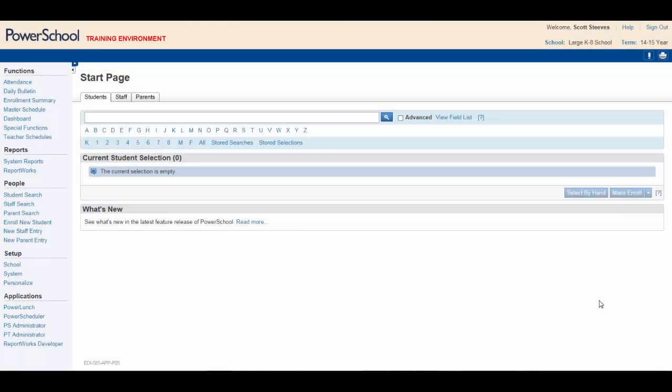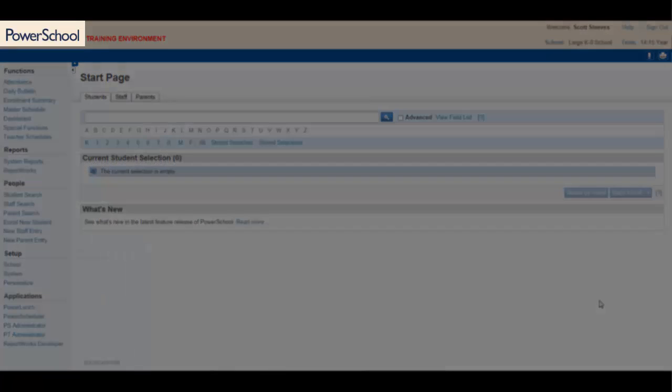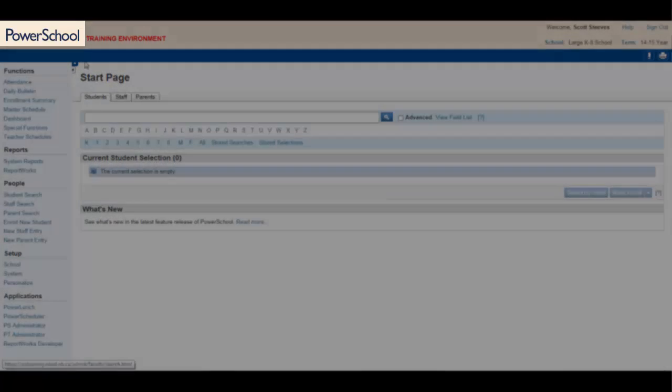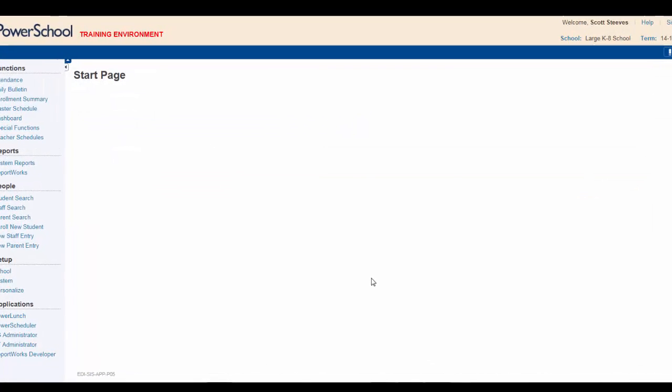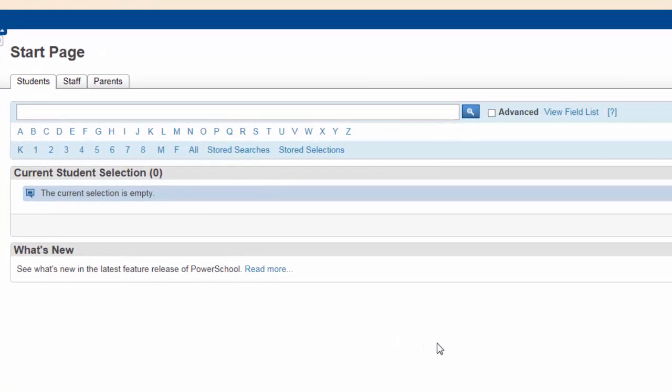You need to begin at the PowerSchool Start page. As usual, click on the PowerSchool logo to refresh the page and you're ready to go.